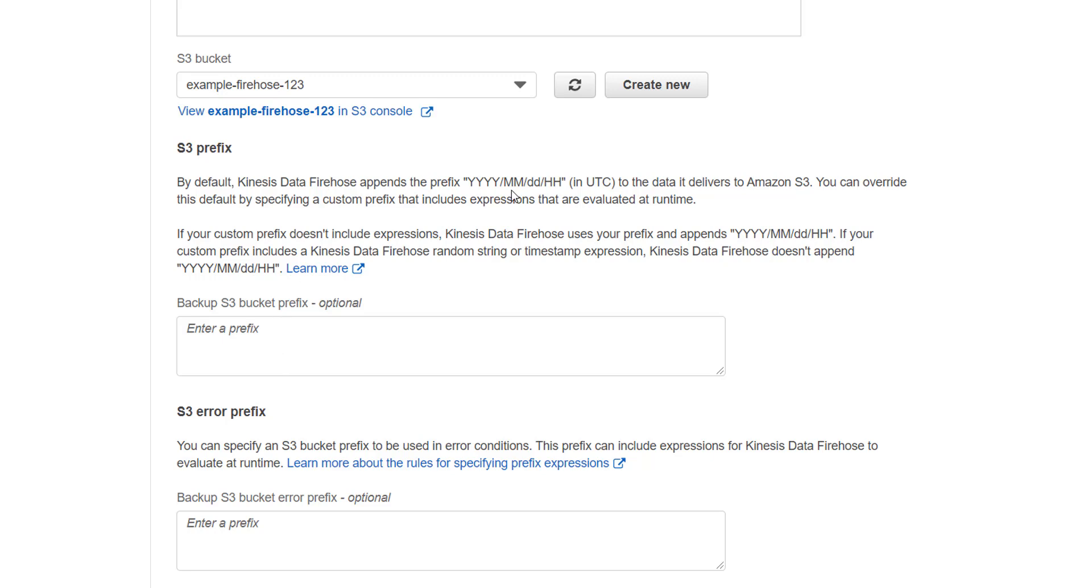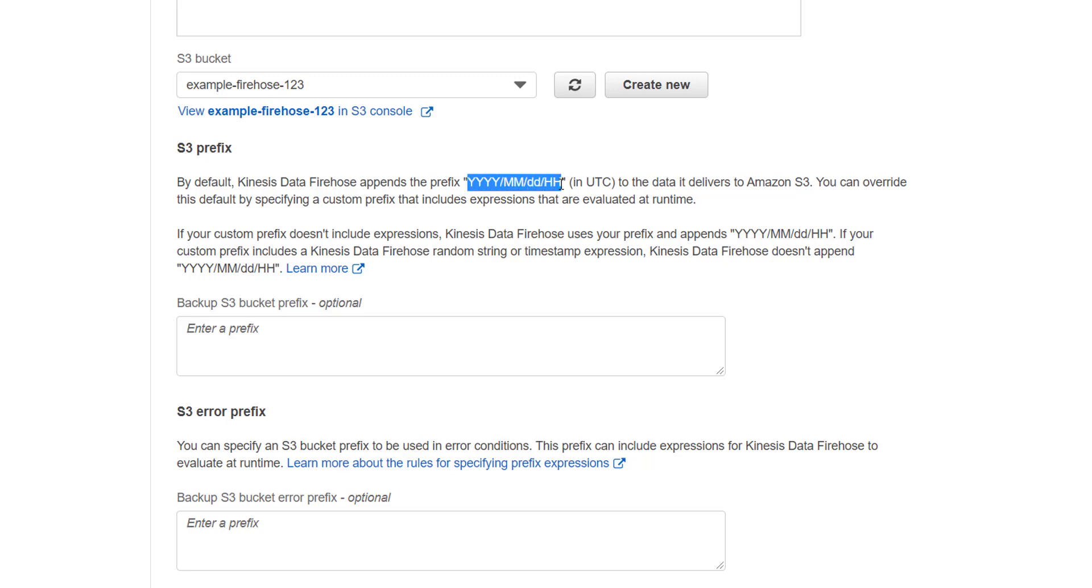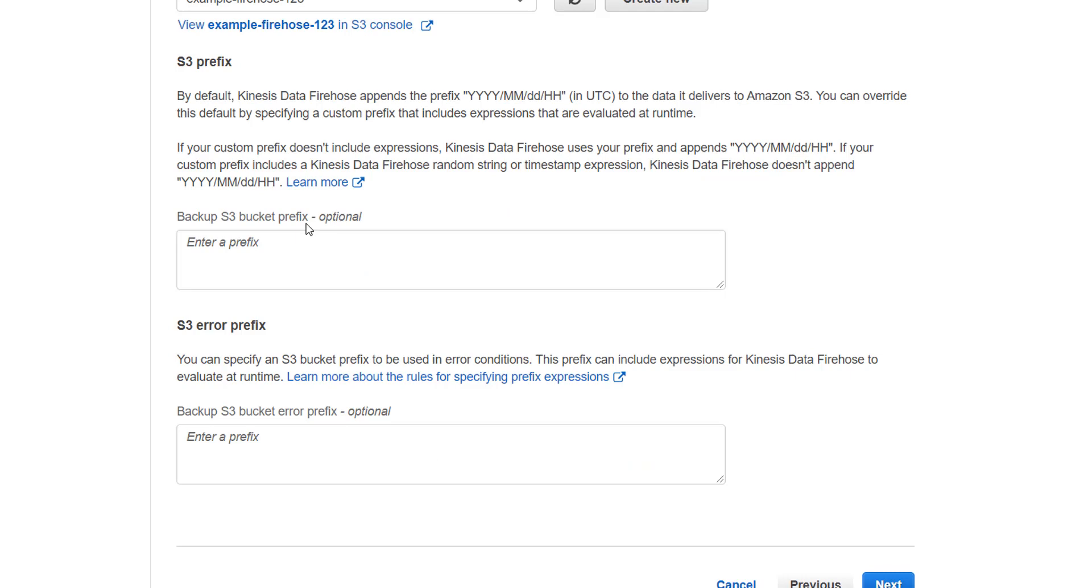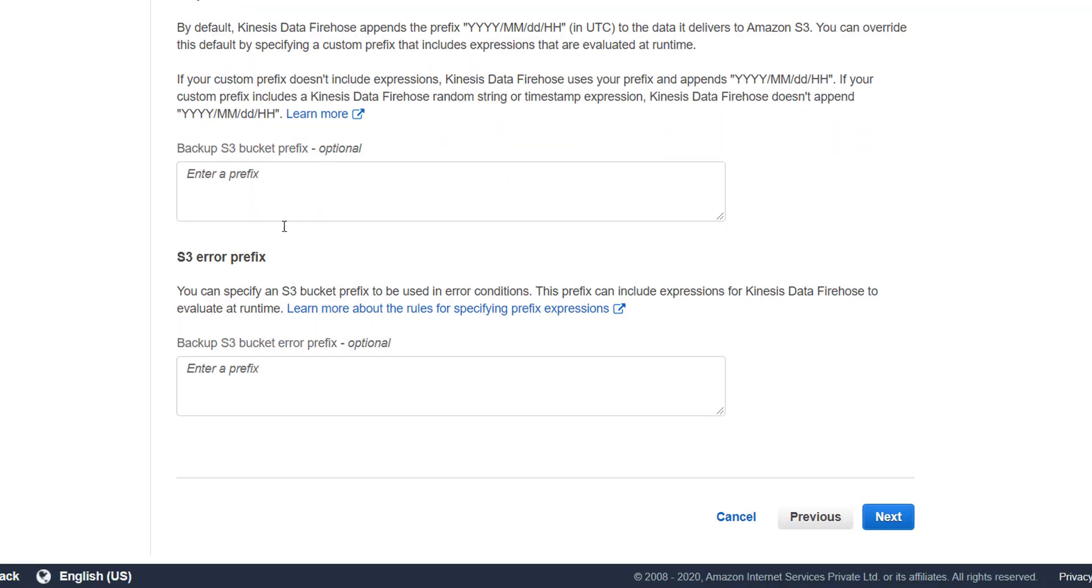But if we don't choose, then it will create folder structure with this prefix. For example, first it will create year, then month, then day, and then hour. This is very important for partitioning your data. So this is the recommended way to store big data. Not enter anything here and let it choose its own prefix.